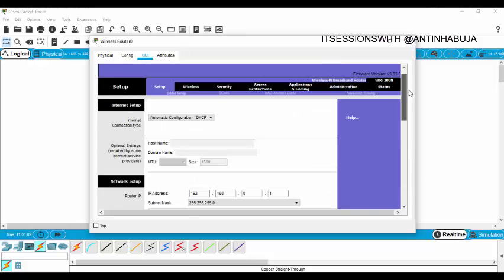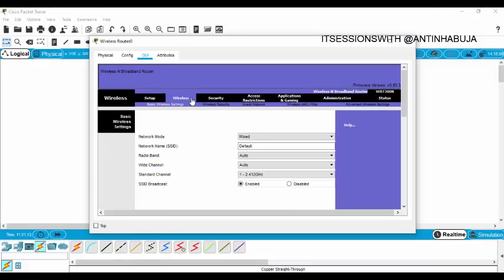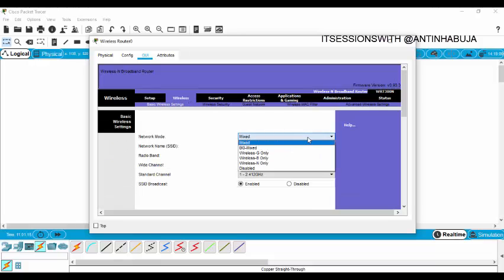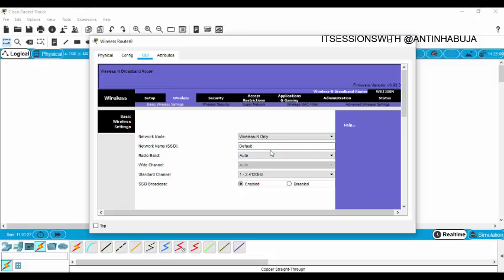After saving settings, the next thing is to come to Wireless. Your network mode — they would ask whether they want you to use Wireless G only, B only. Ours was N only. So when you come to network mode, scroll down, select Wireless N only. Now your network name — they will tell you to type in your network name. For example, mine was told to be "Exam Fighter".